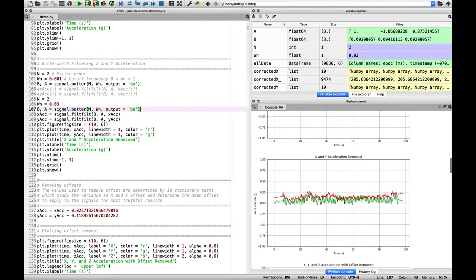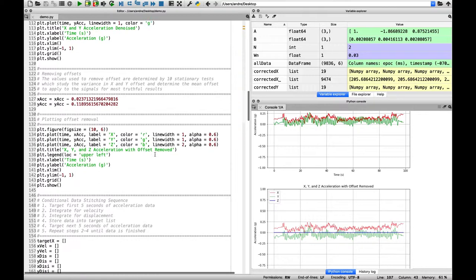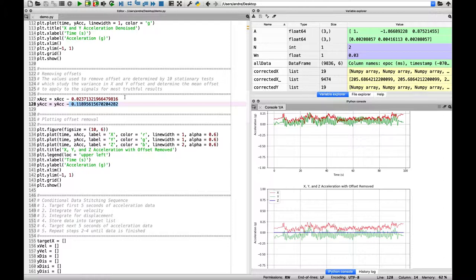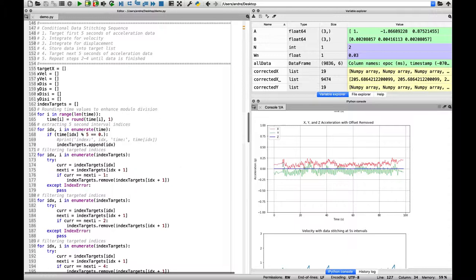Then there is offset removal. We studied the offsets over 10 different trials where we determined a mean offset—these values respectively in x and y. With the offset removed, they appear as follows.